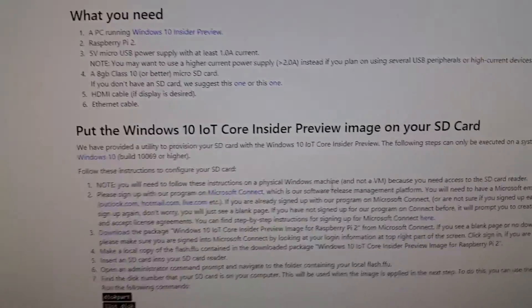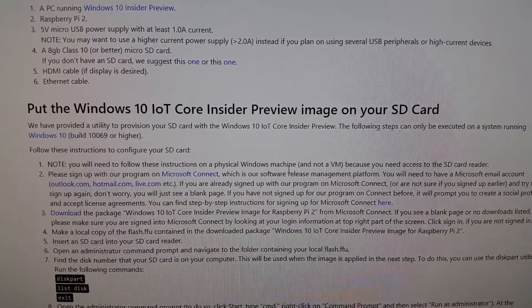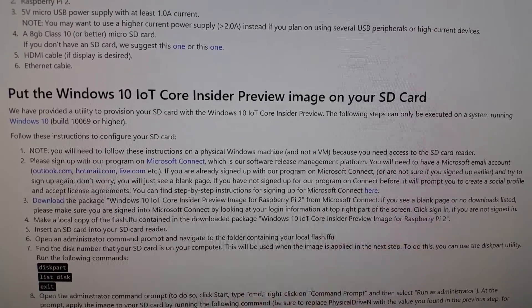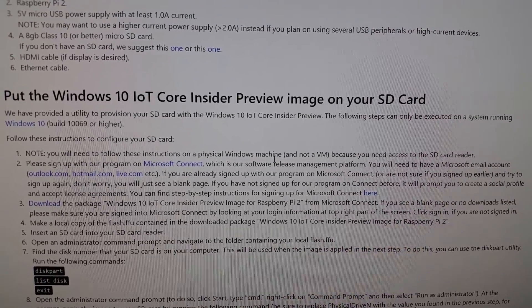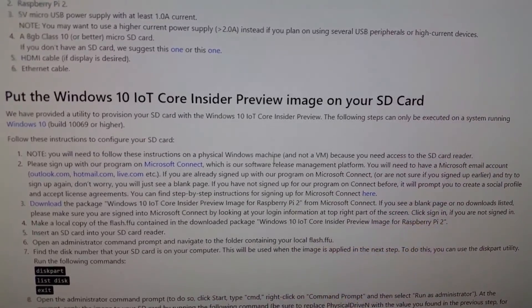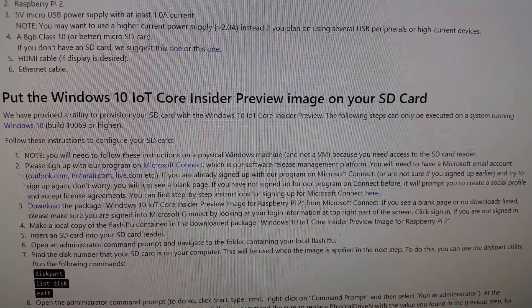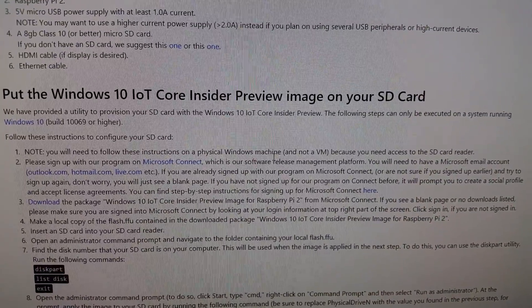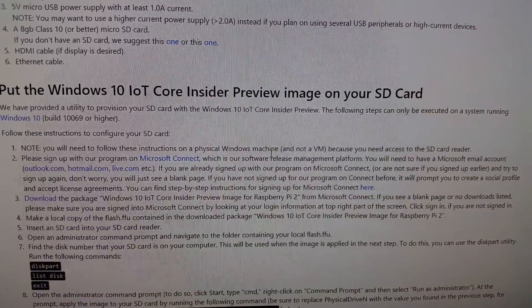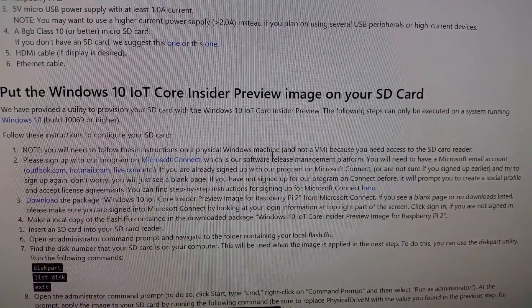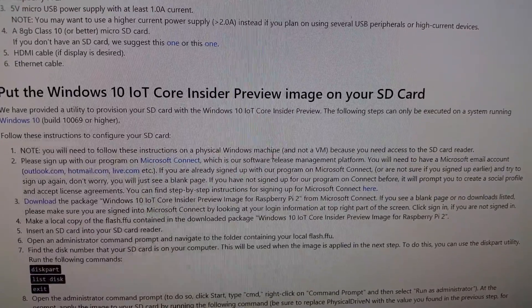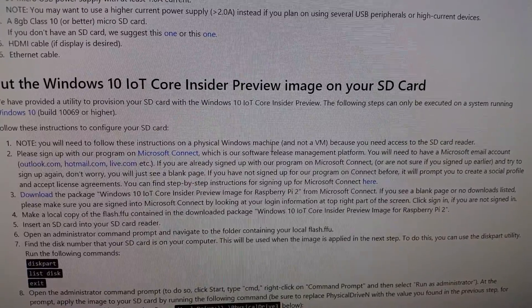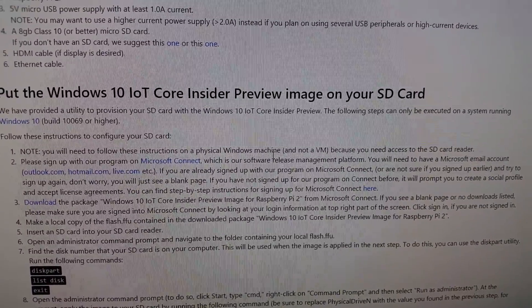You'll need to have a Microsoft Connect account, I already have one. Just follow the links, it will let you set up the account for that. Use your Microsoft account. Then download the Insider Core Preview on your Windows 10 machine.